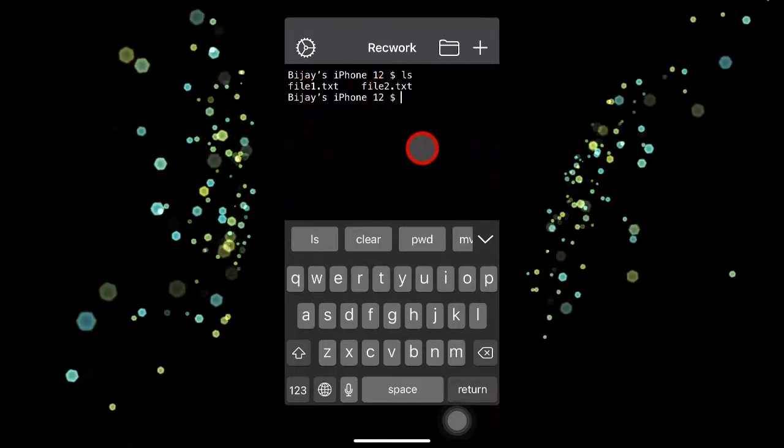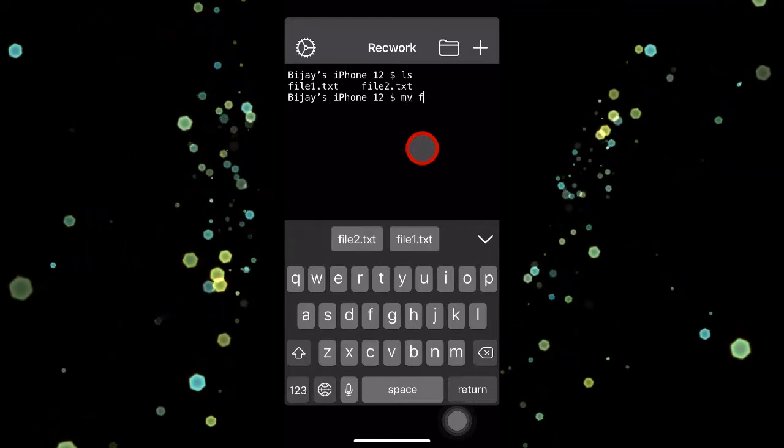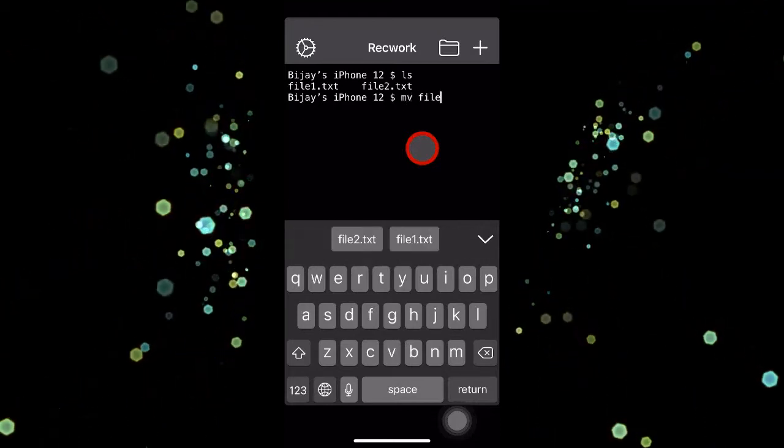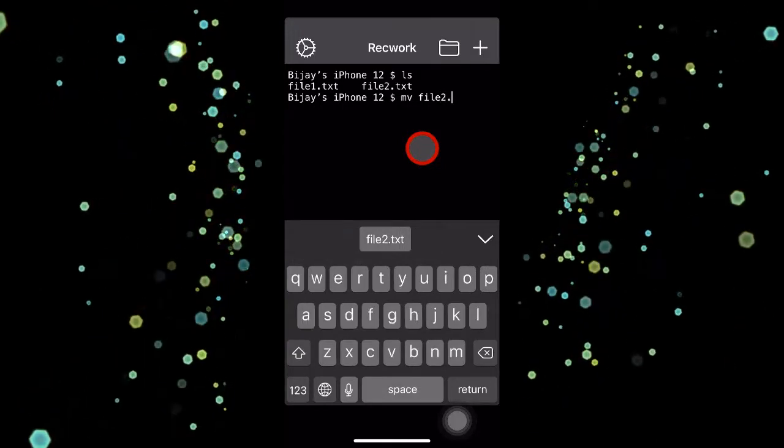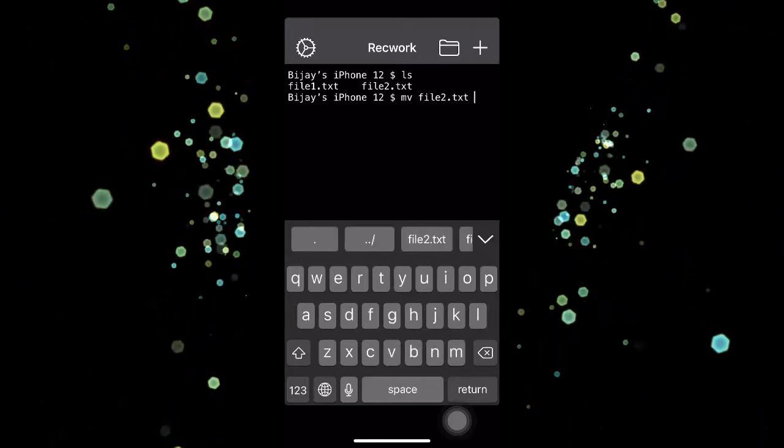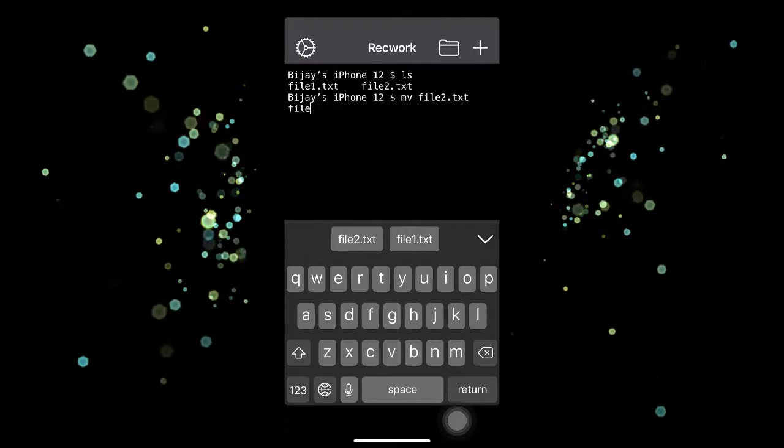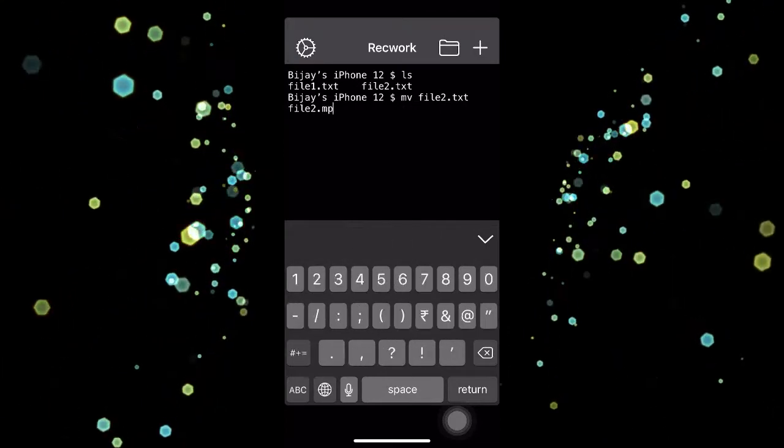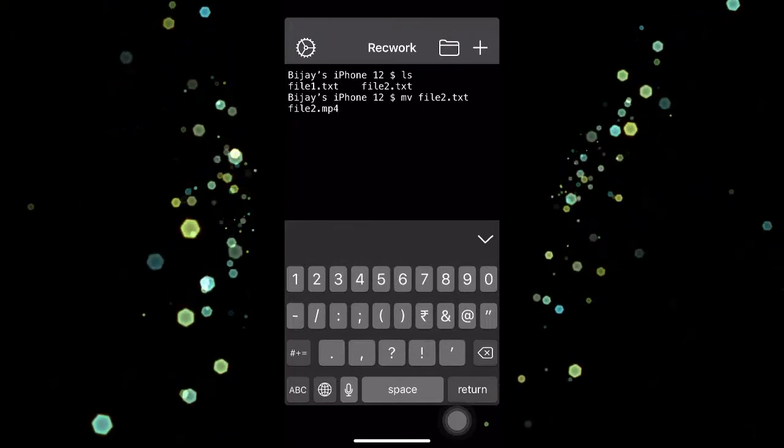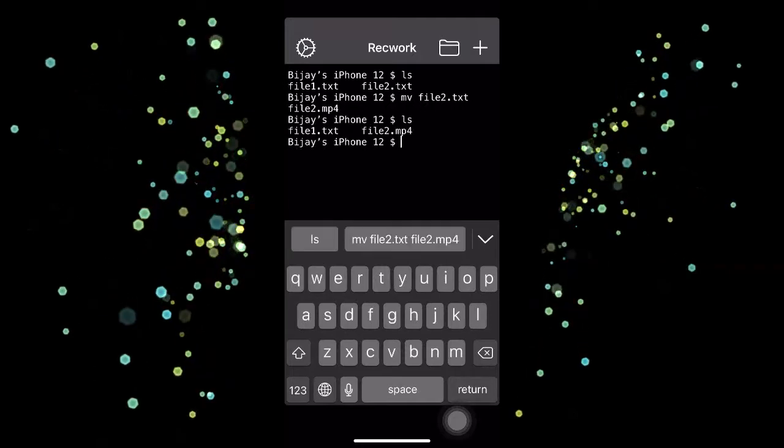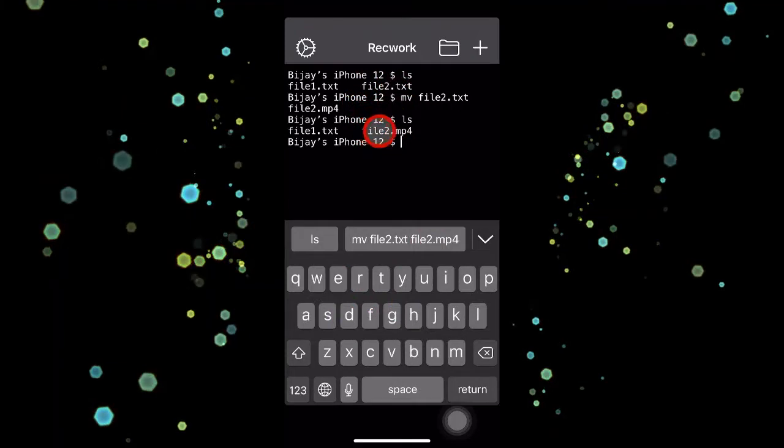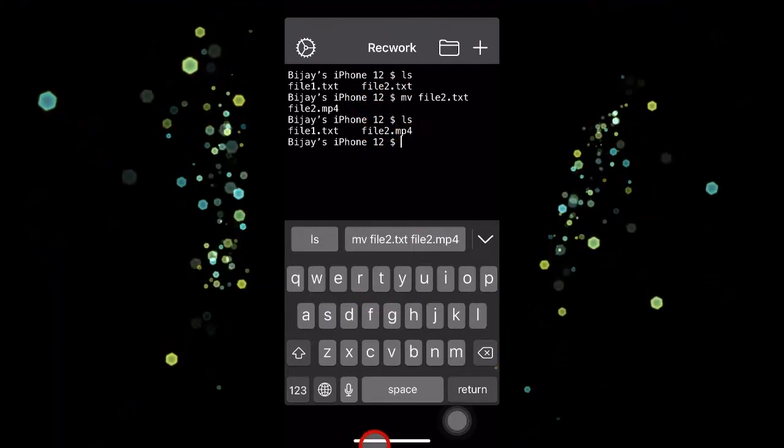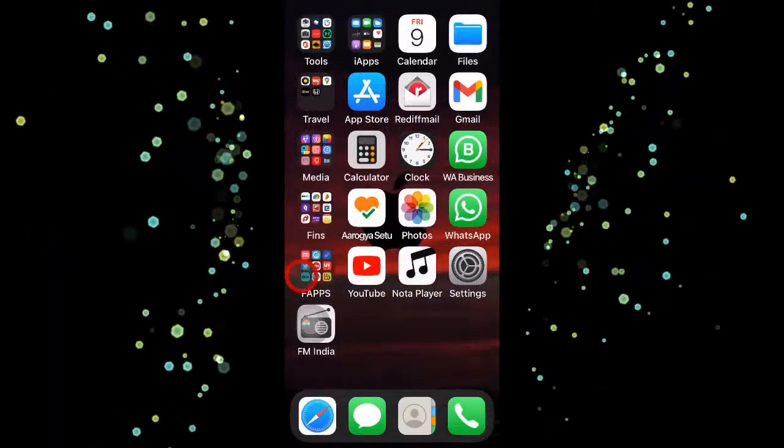Now I will change file2.txt to file2.mp4, as I know that it is a video file which is of an mp4 format. I would use a command called move, which is mv space file2.txt space file2.mp4—source to destination name. If I list, as you can see, earlier it was file2.txt, now it is file2.mp4.